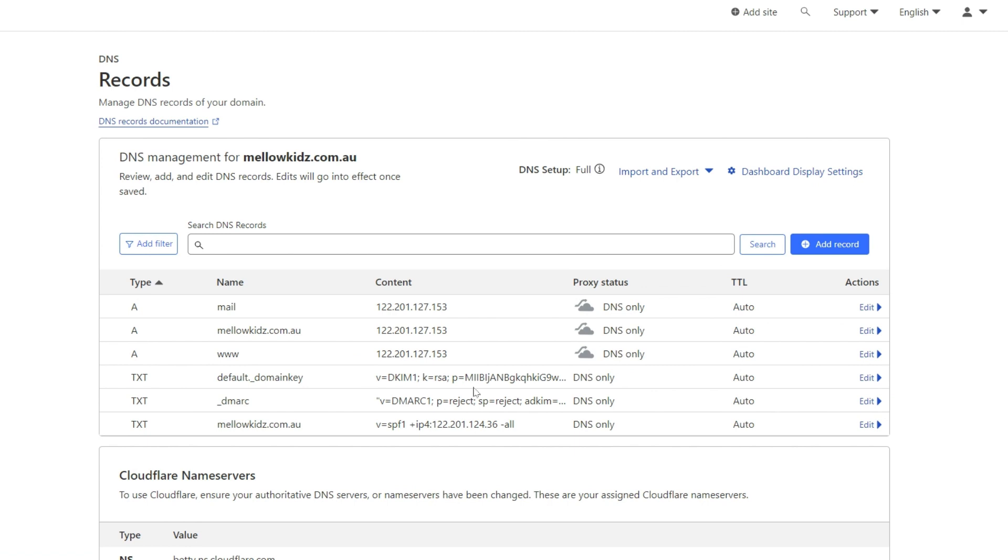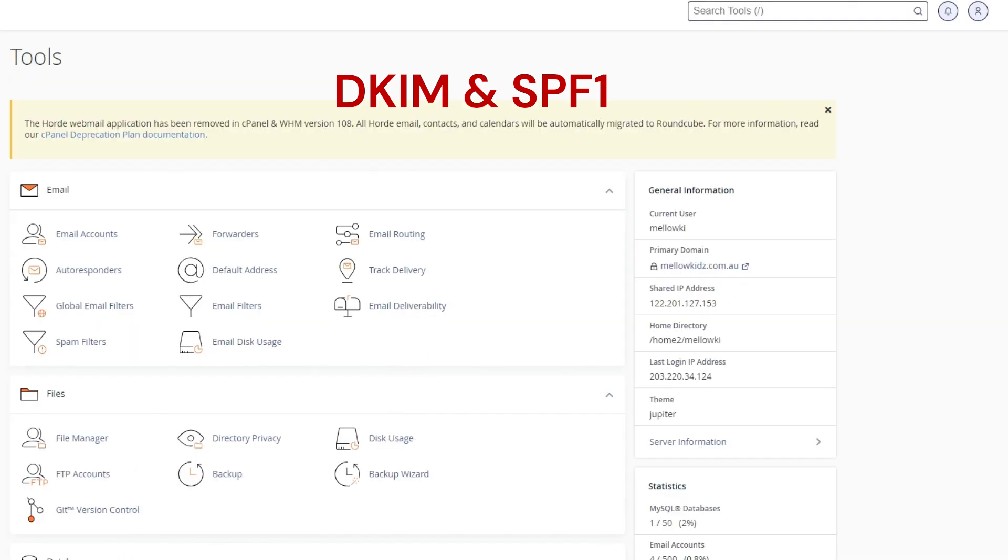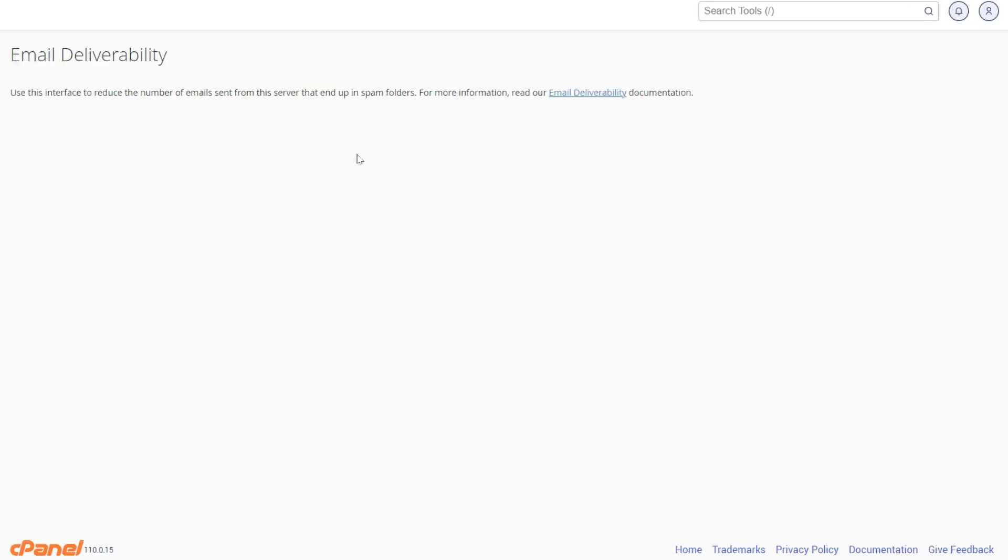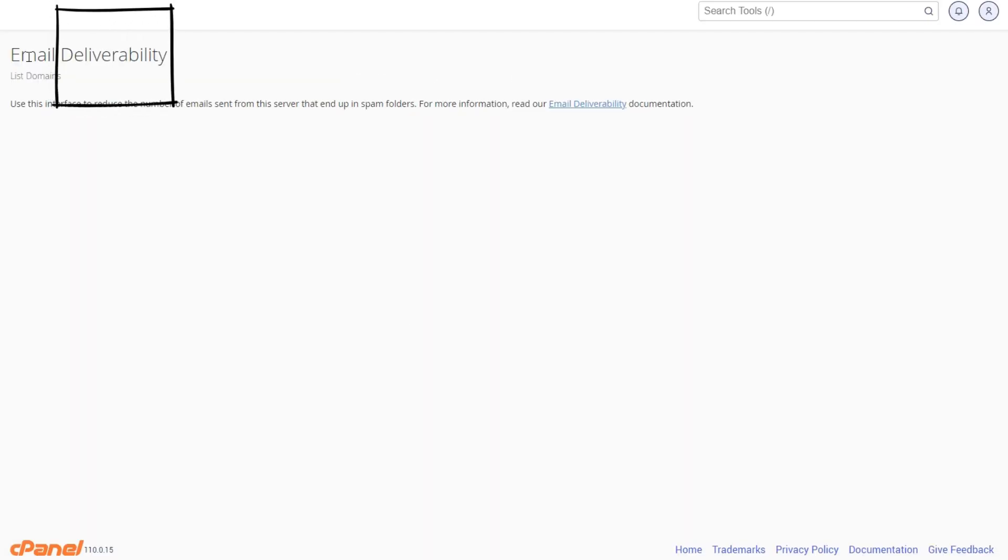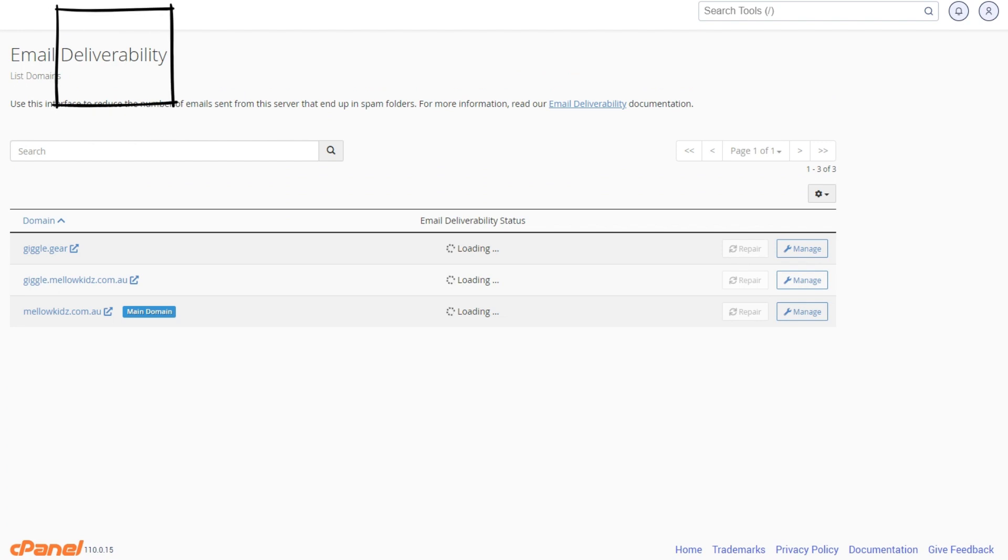There is one more fix to ensure we are all set. DKIM and SPF1 must be connected to cPanel deliverability.